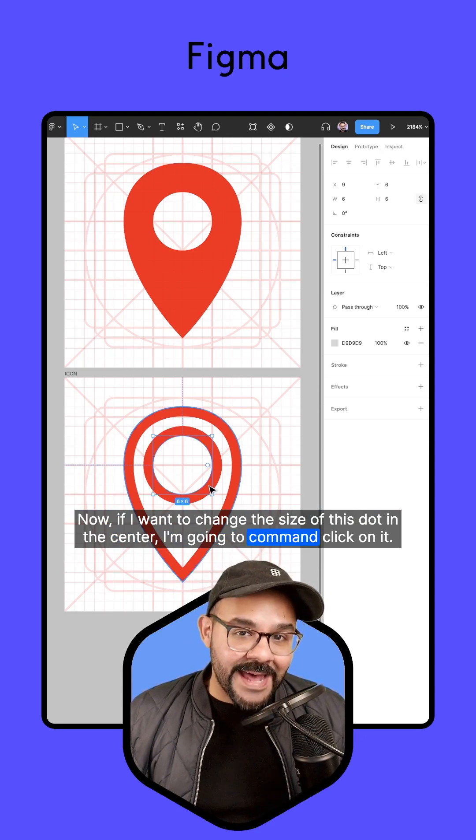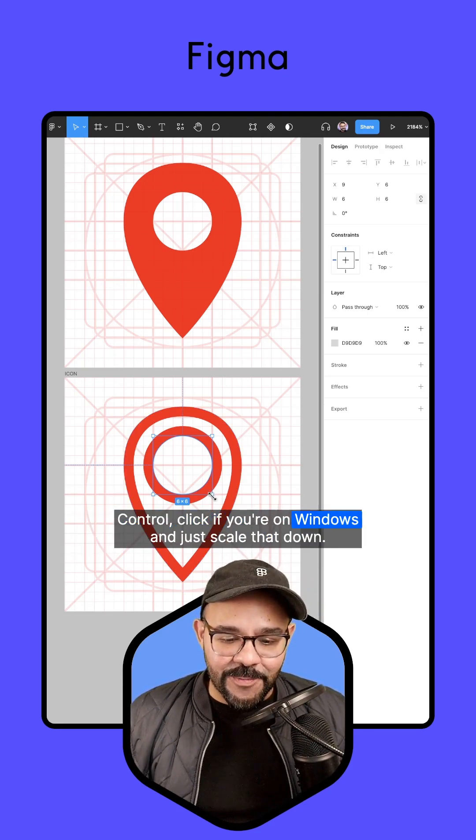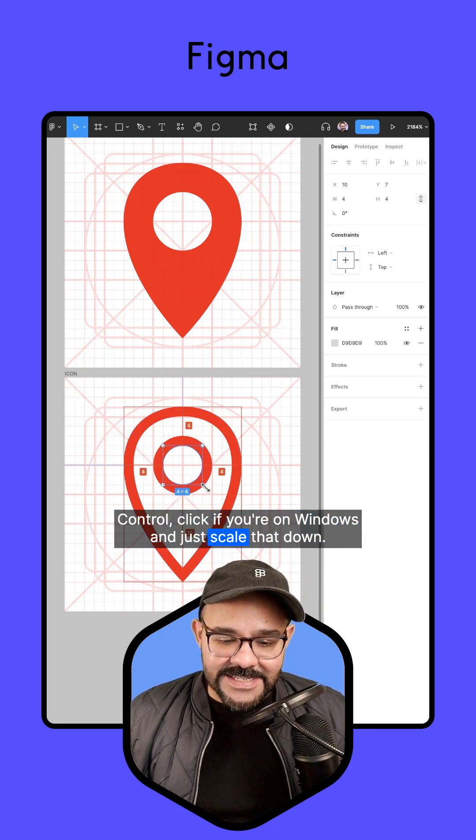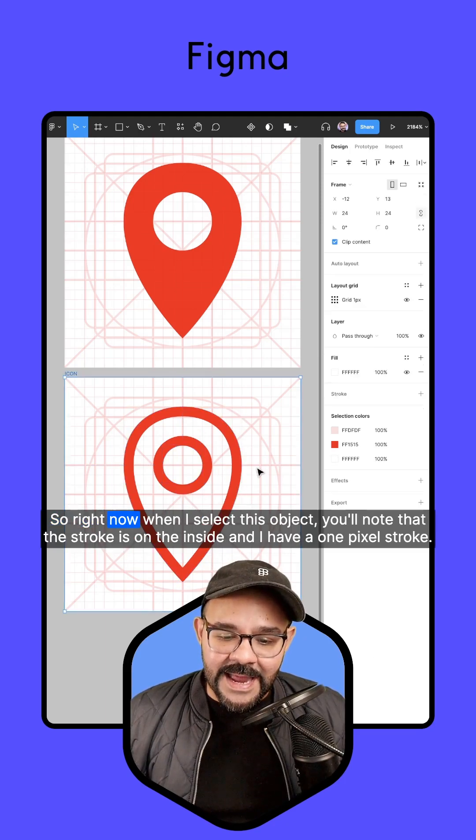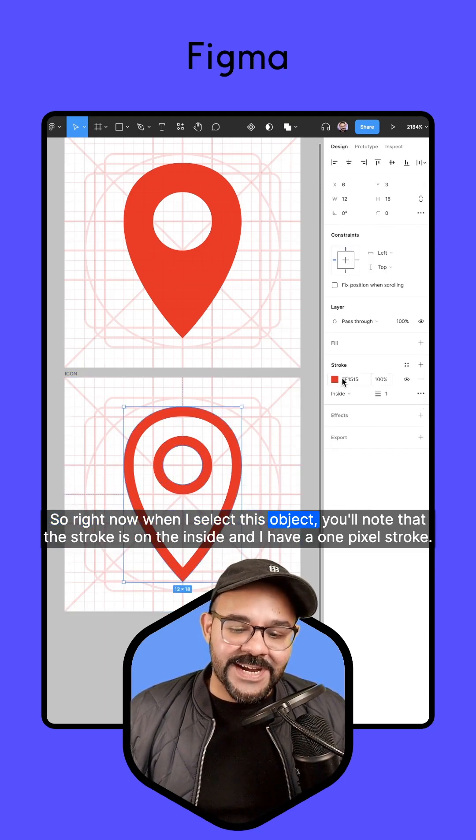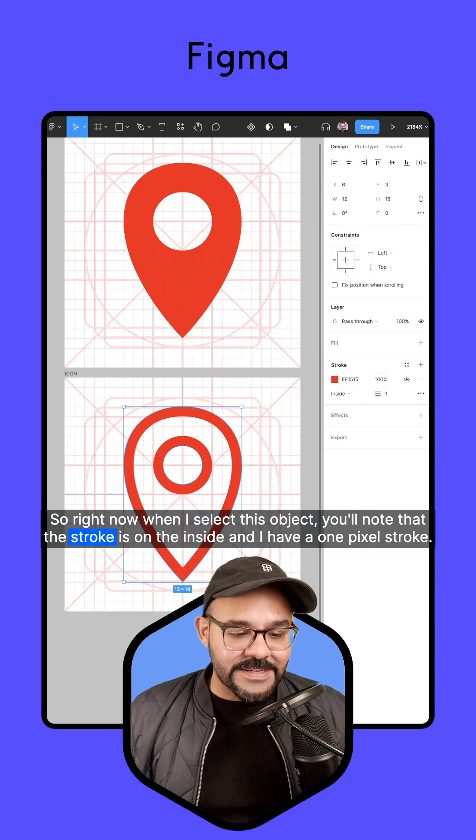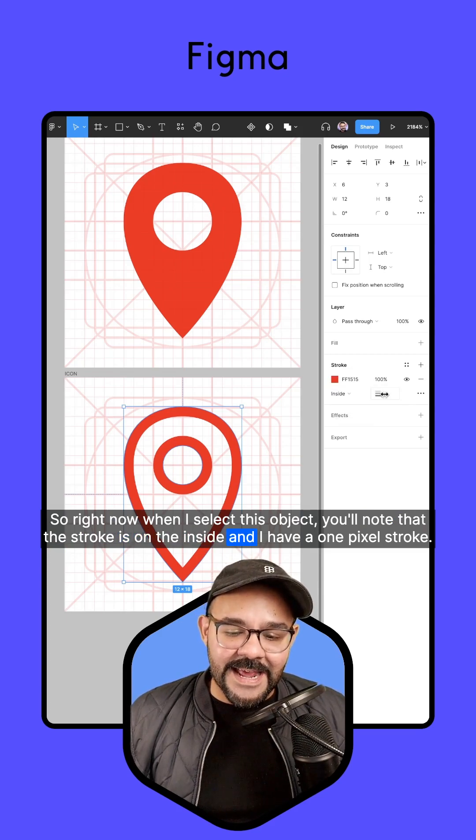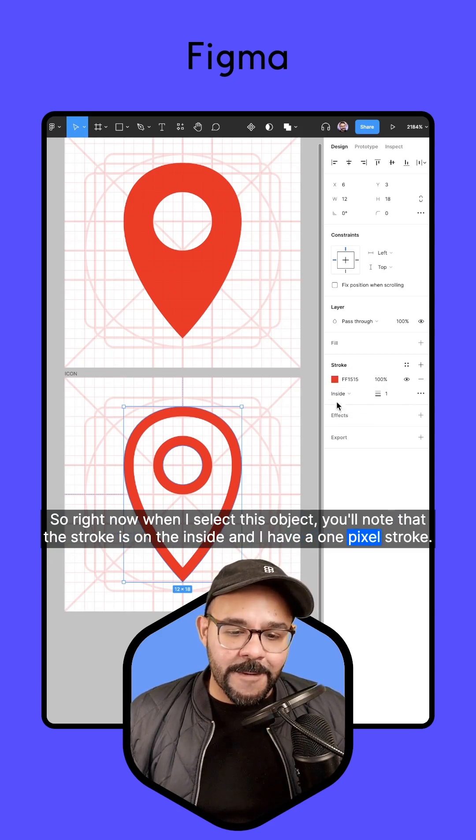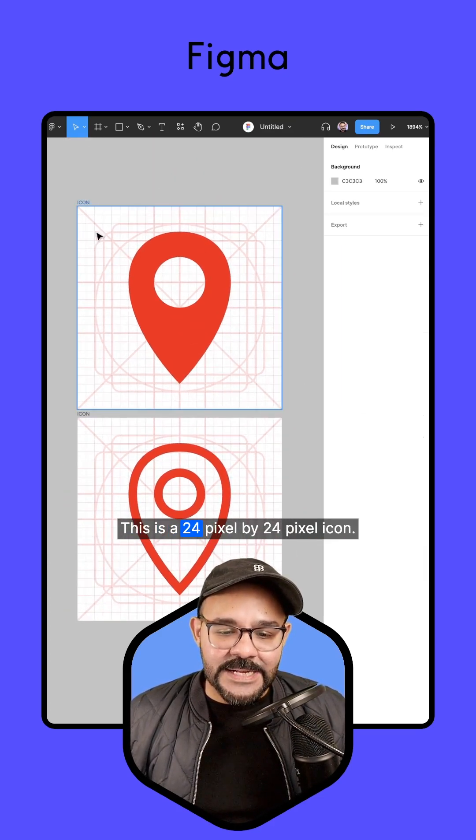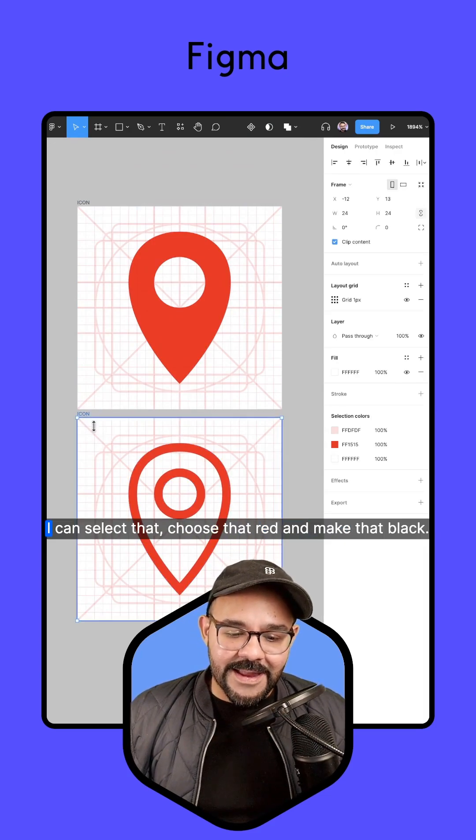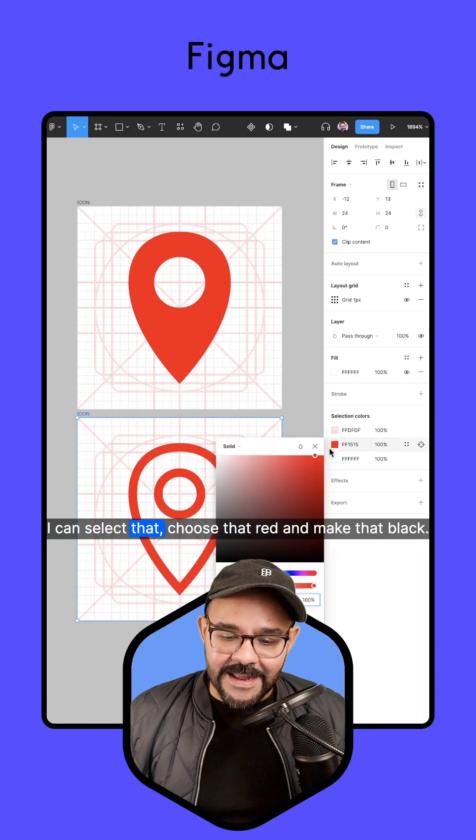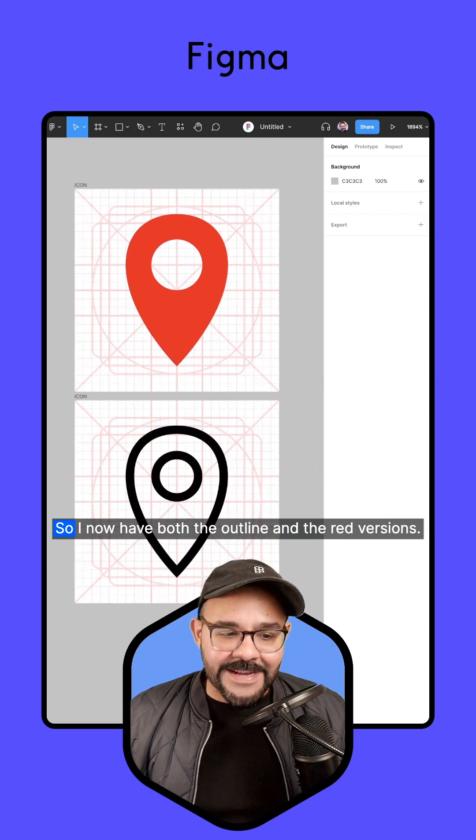So right now when I select this object, you'll note that the stroke is on the inside and I have a one pixel stroke. This is a 24 pixel by 24 pixel icon. I can select that, choose that red and make that black. So I now have both the outline and the red versions.